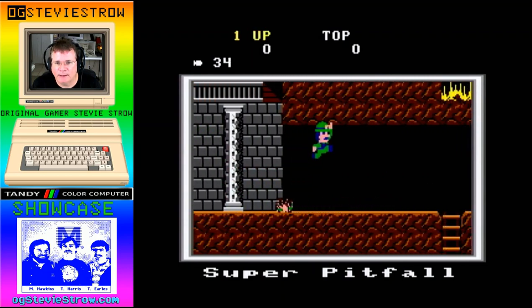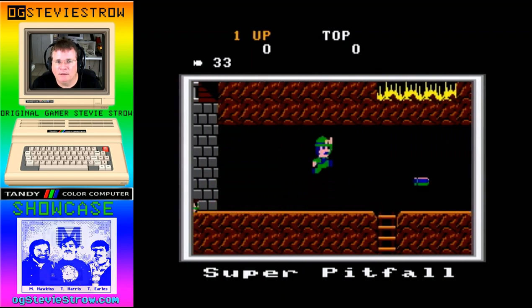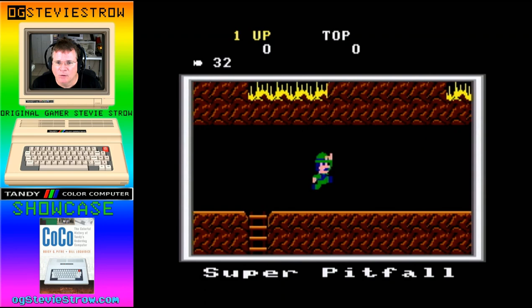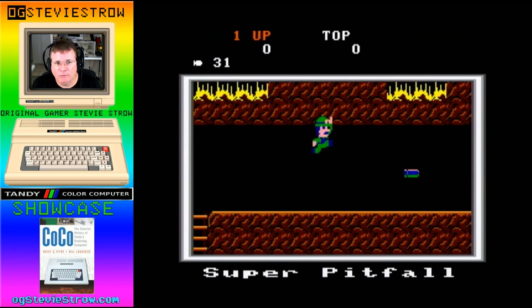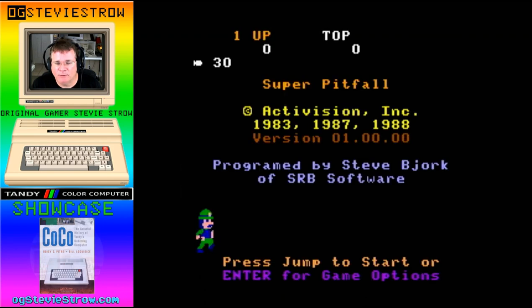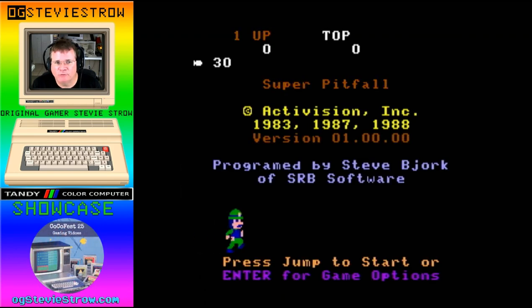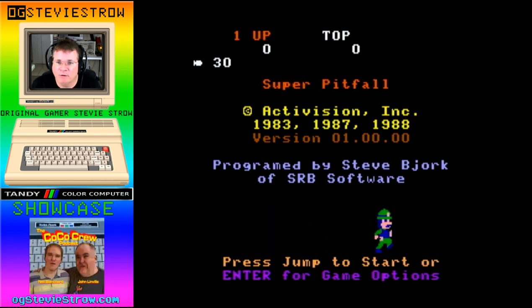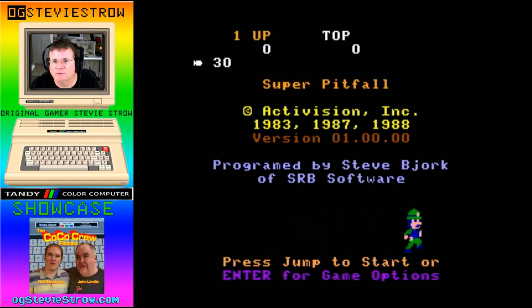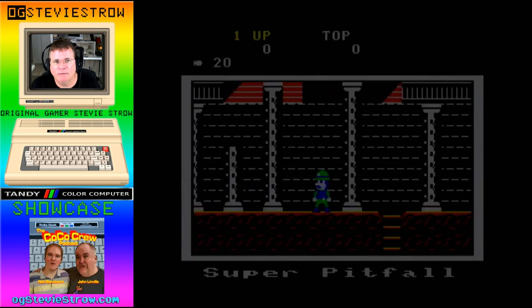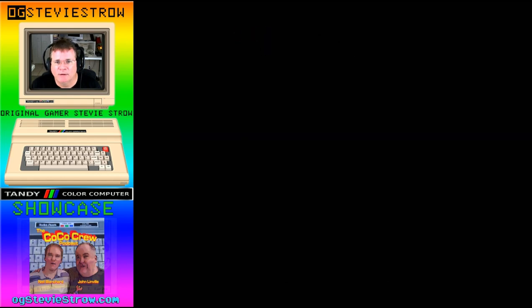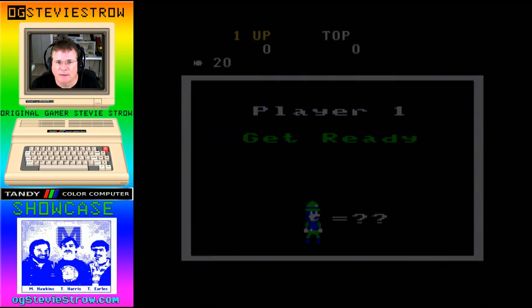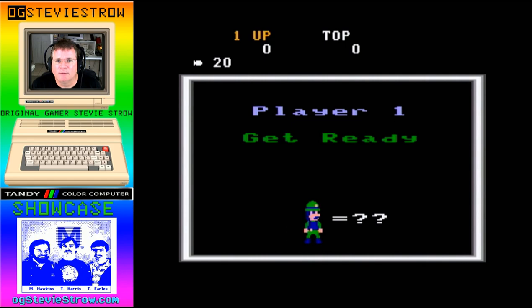Super Pitfall only lived on two systems. One of them was the Cocoa 3 and the other one was the Nintendo — I don't remember if it was the Super Nintendo or the regular Nintendo. But this version of Pitfall only lived on two systems and one of them was ours. So how cool is that? What cool bragging rights do we have there? Let's jump in and check out the game.